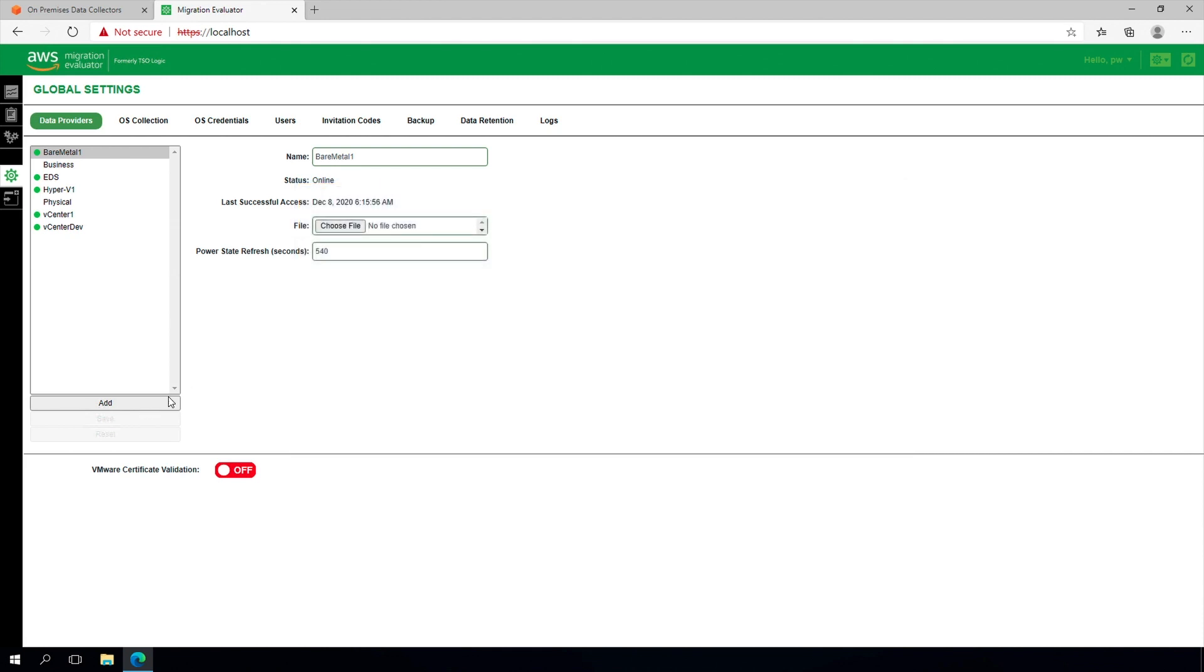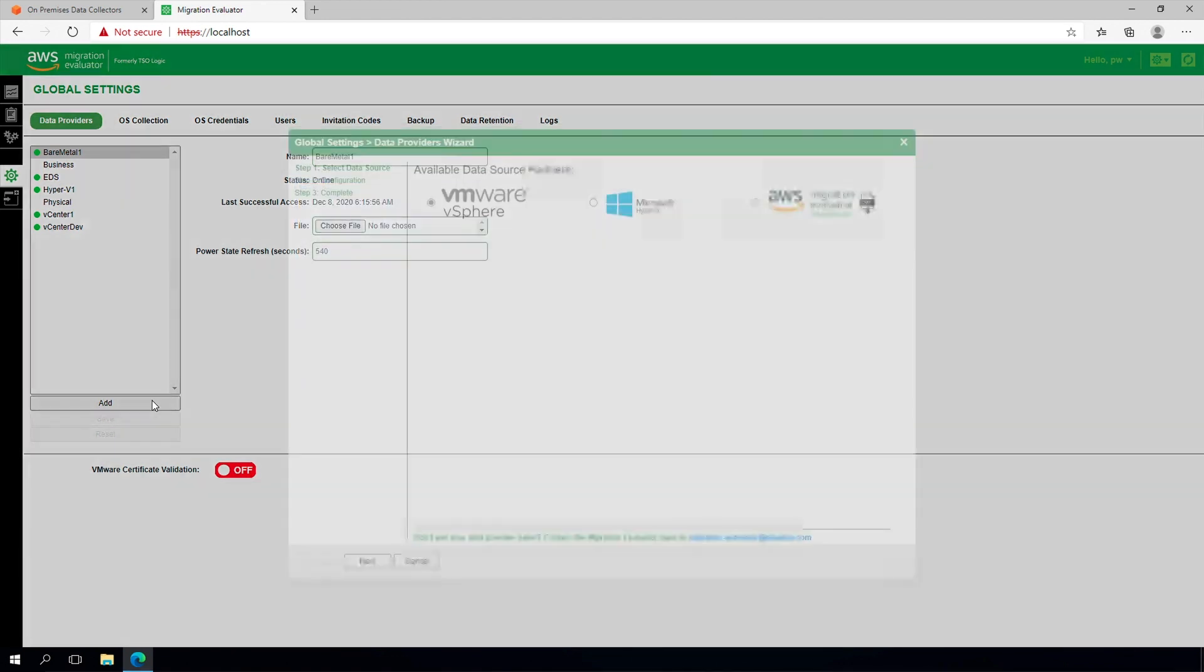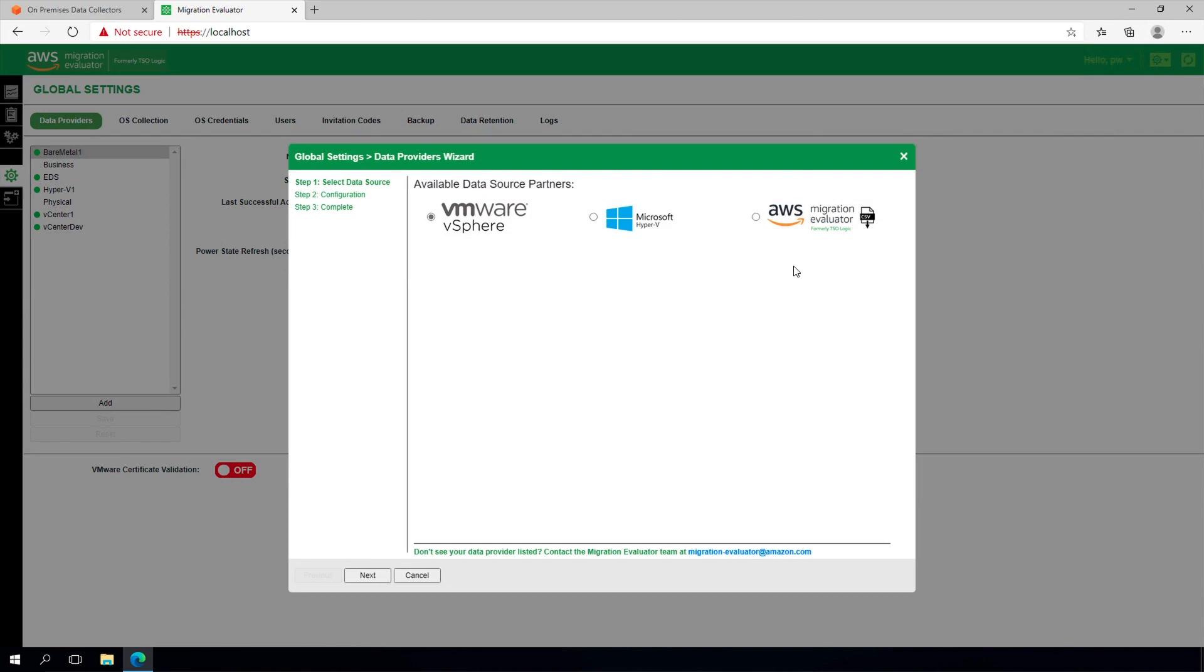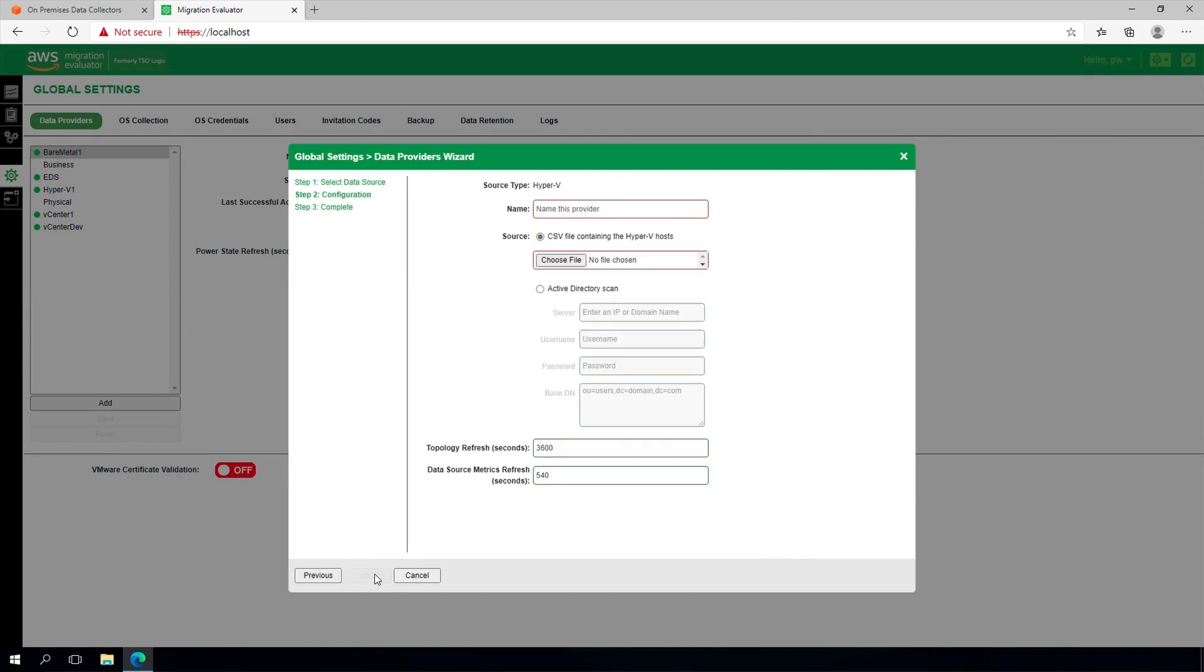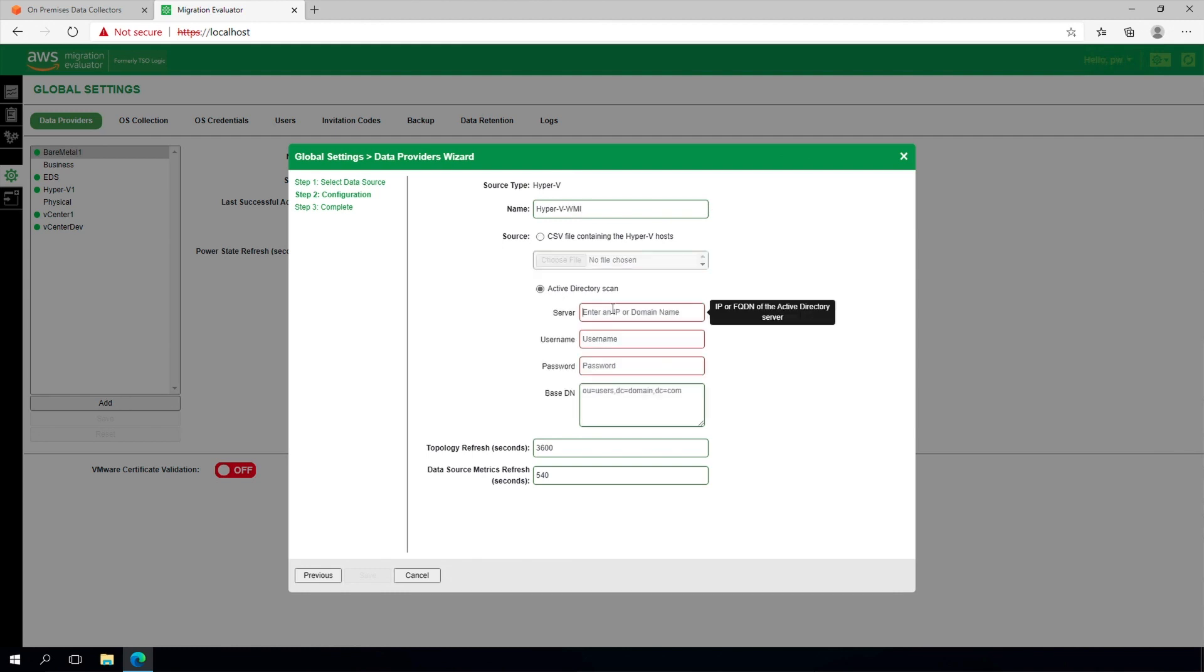From the collector software, please add Data Provider, then Microsoft Hyper-V. If you have an Active Directory server, select Active Directory Scan, provide a descriptive label, the address of the Active Directory server, and read-only credentials.